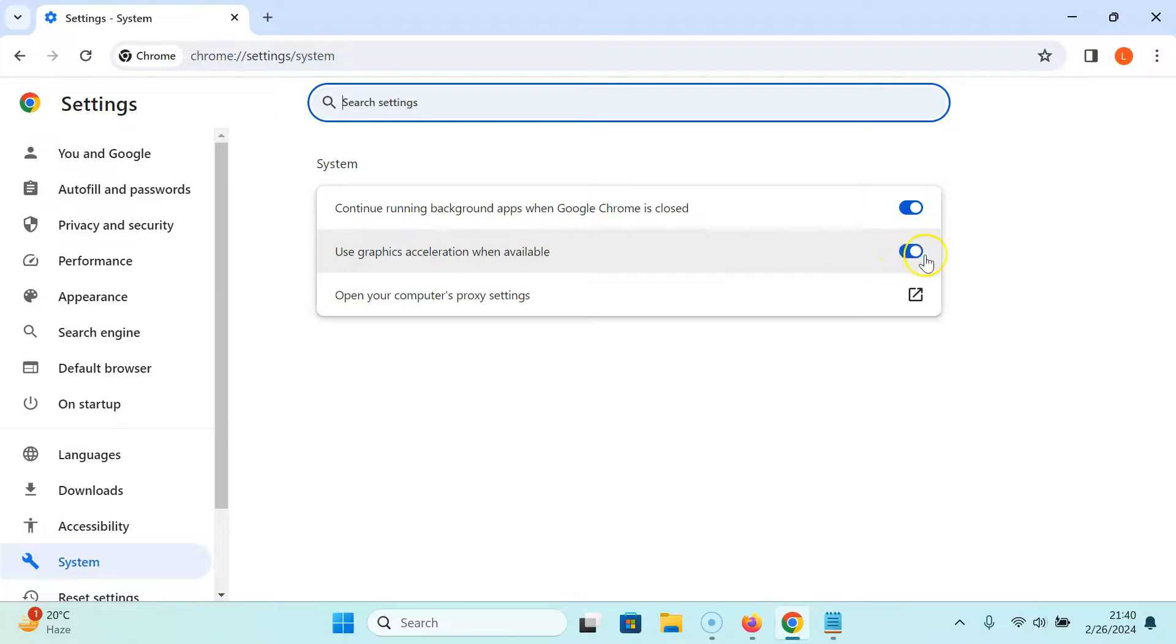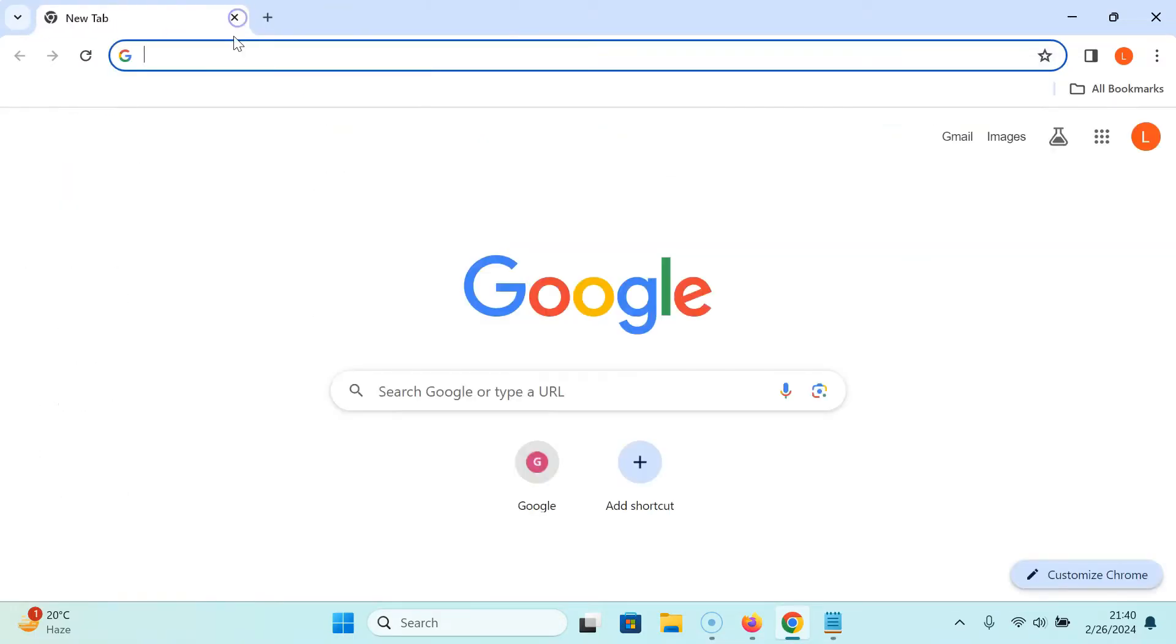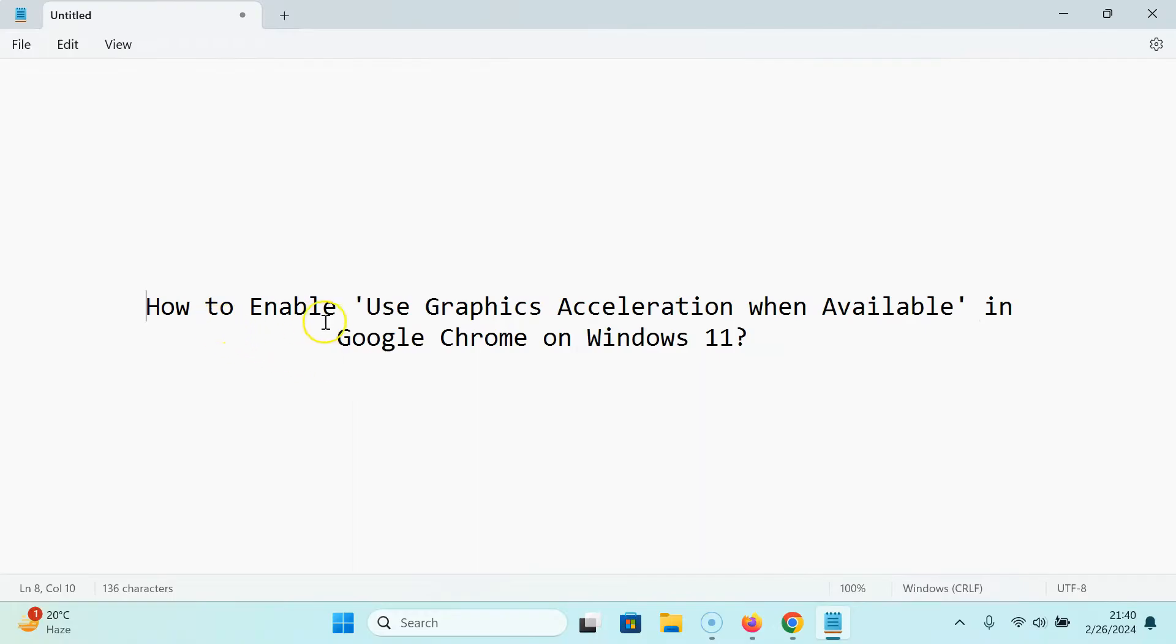The toggle button is now enabled next to it. After that, you can open a new tab and close the settings tab. That's it. In this way you can easily enable use graphics acceleration when available in Google Chrome on Windows 11.